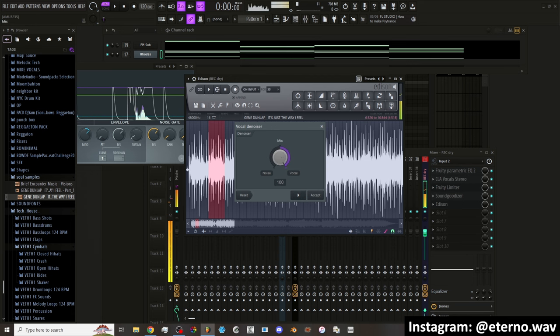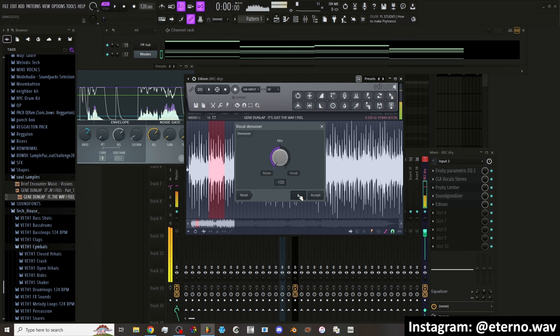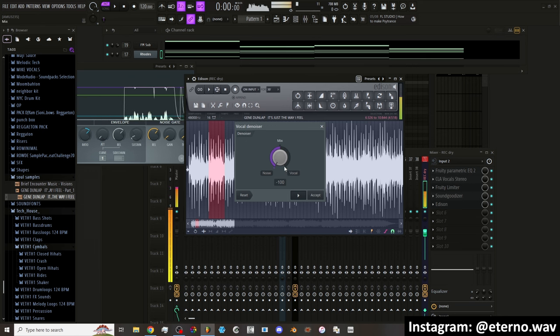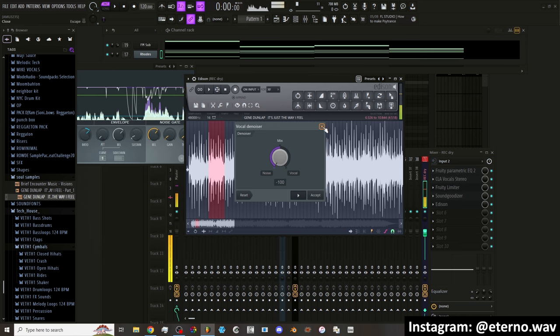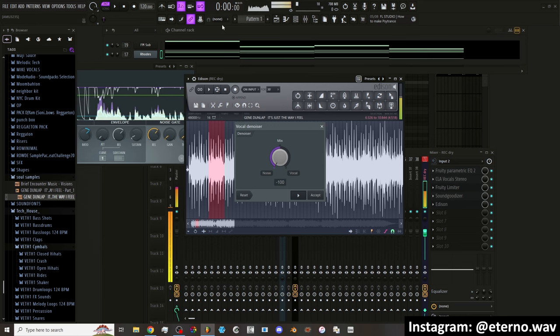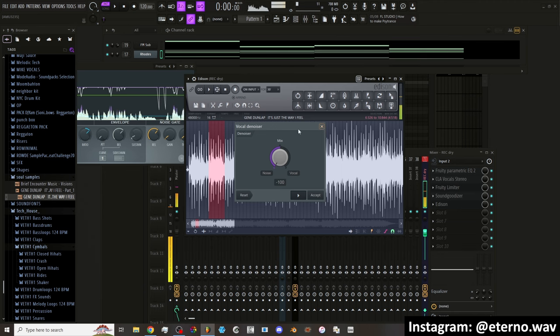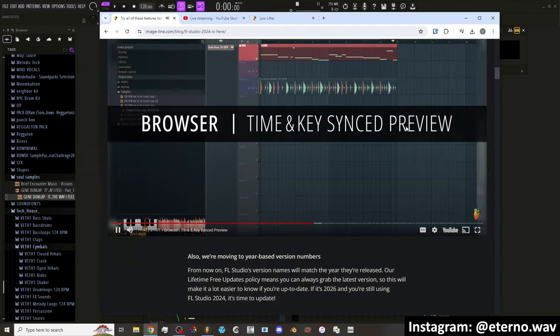So then that means if I turn it all the way, it completely takes out the vocal. So yeah, this is really nice. Honestly, this one's a really nice feature because you don't have to do the whole stem separation in the playlist now. You can just do it here in Edison really quick.